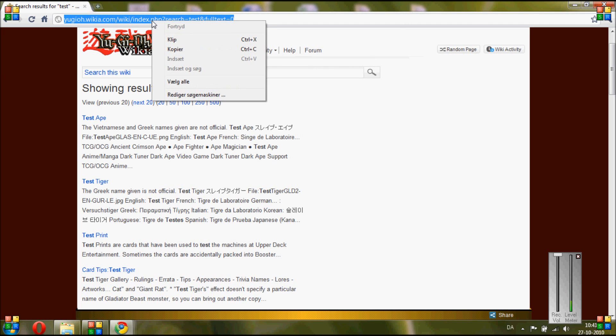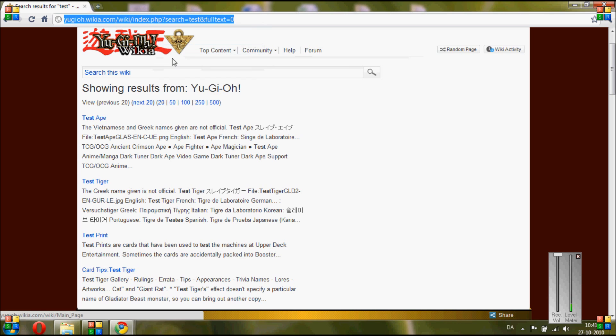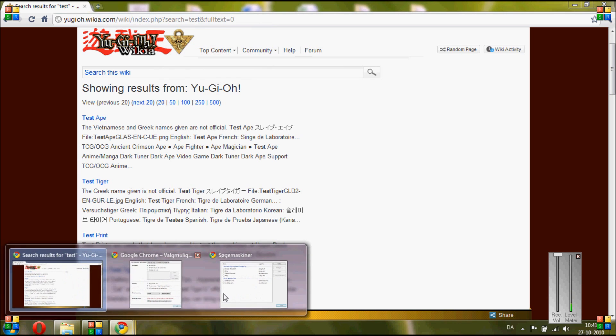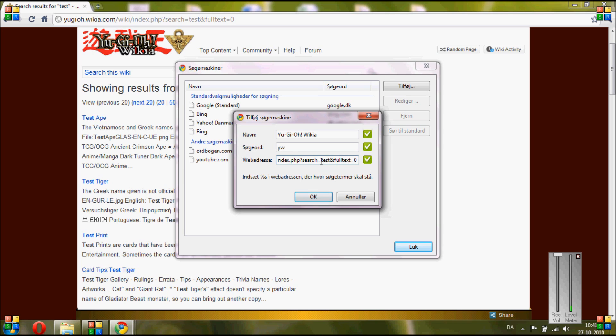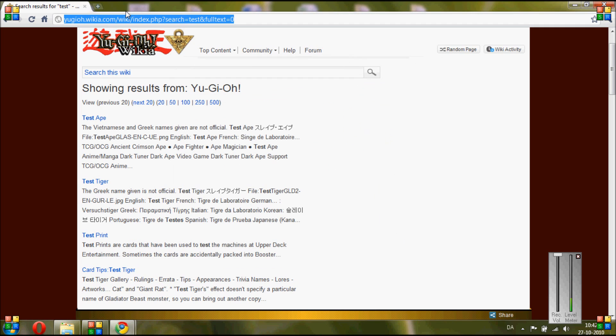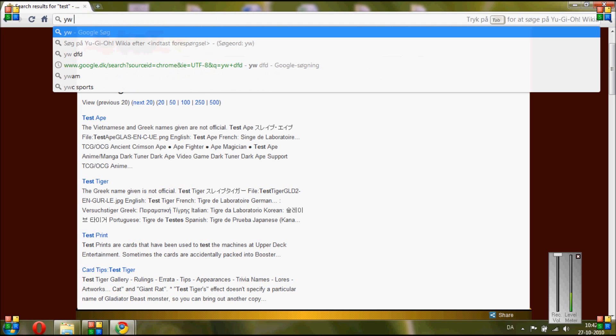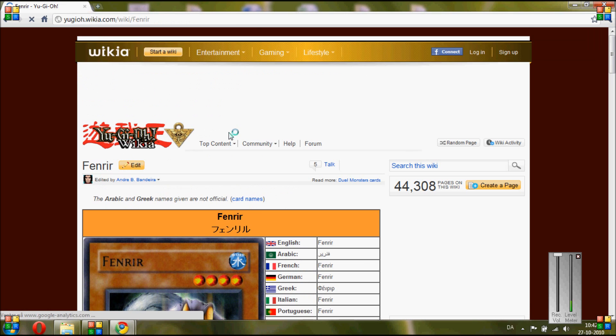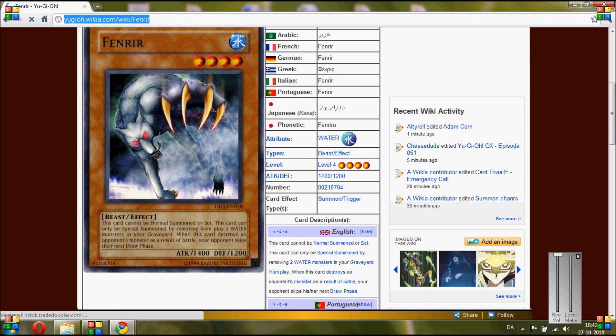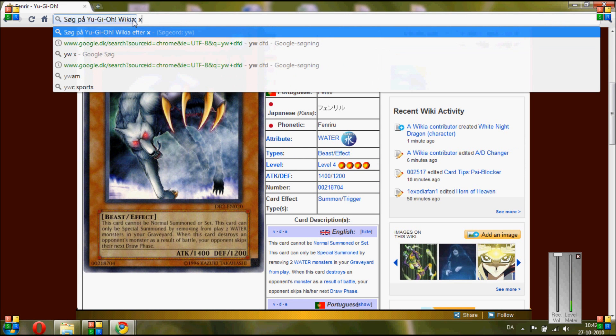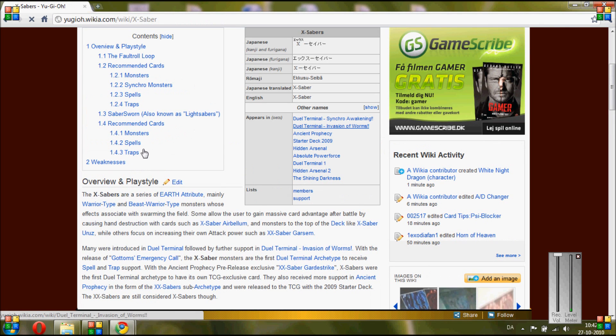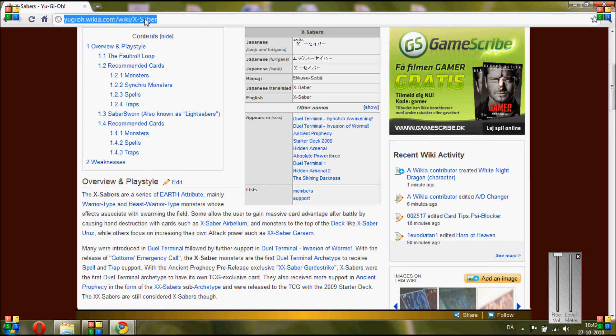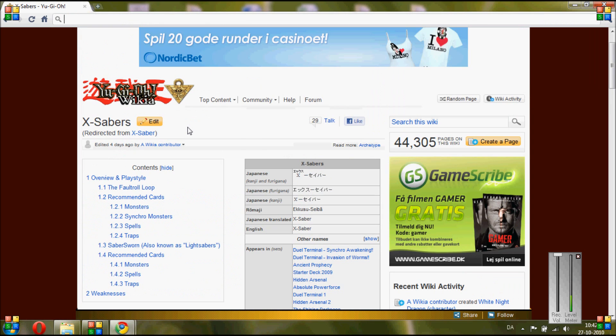And for web address, now you go up here and you copy the URL from before, and then you go back and paste it. What you are going to do now is it says down here that you have to put these parentheses in place of the search you made. So we searched for test, so you find where it says test here, and you replace it with the parentheses and click OK. Now when you search, you just type in your keyword first and then whatever card you want to search for. So here we go, Fenrir, or like X-Saber, and you find the general site. That's how this search works in Google Chrome.